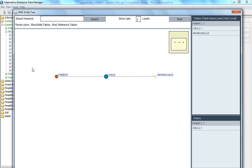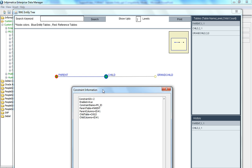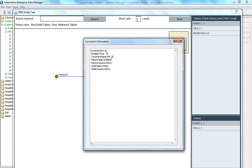The next step is to see how two tables are related and what the constraints between them are. Click on the link between the two tables. If you double click on the link, it will display the details about that particular relationship between parent and child.